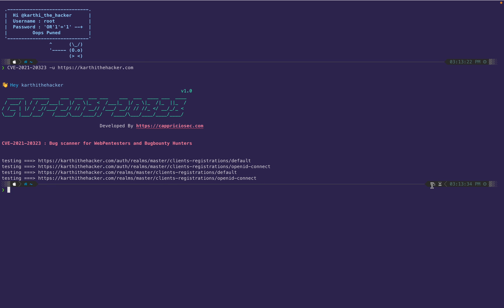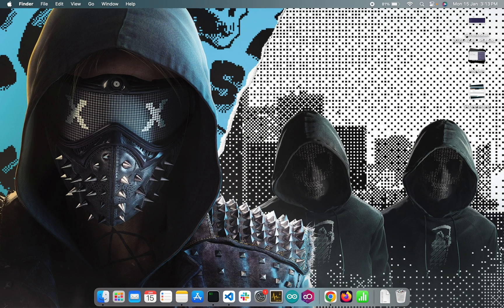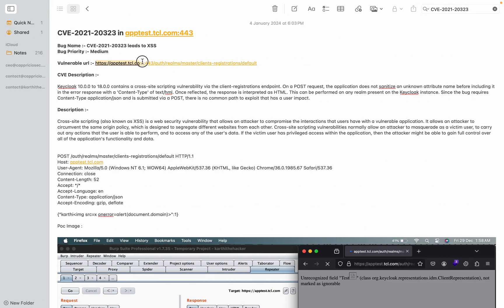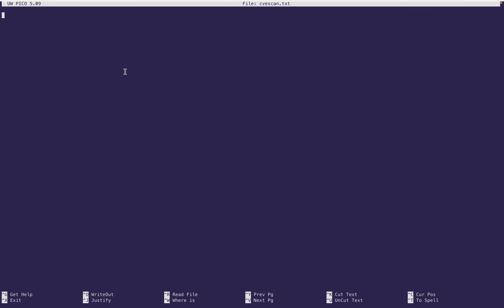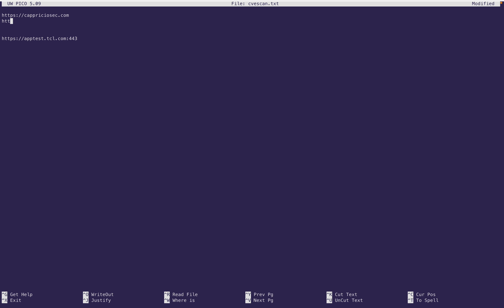This is a single file. To check, open the file with nano cve_scan.txt. In this text file you list your scopes — domains you know are vulnerable. For example: https://capsic.com, https://carthidhacker.com, and even google.com.